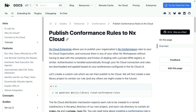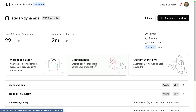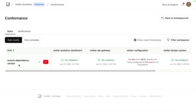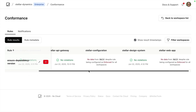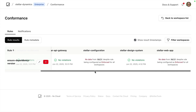Let's take a look at how it works. Back in our NX Cloud organization under conformance, we can see that we've already published an ensure dependency version rule, and it's been applied across all of our workspaces. Very quickly, we are able to see which workspaces might be in violation of this rule and which ones aren't.